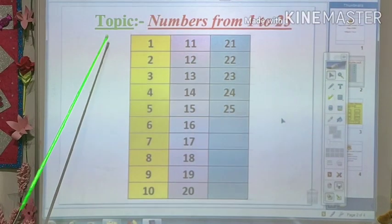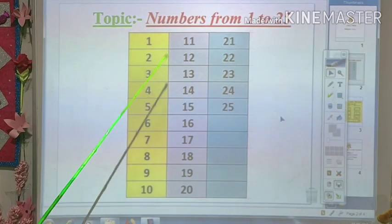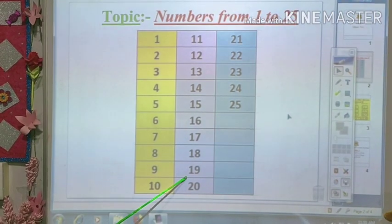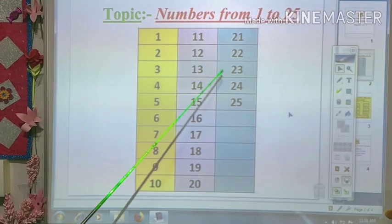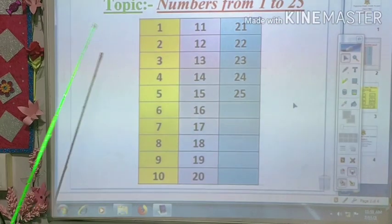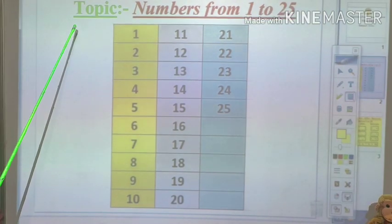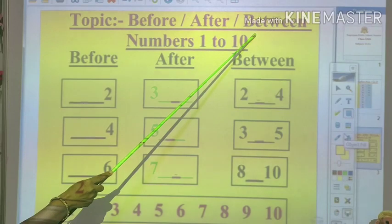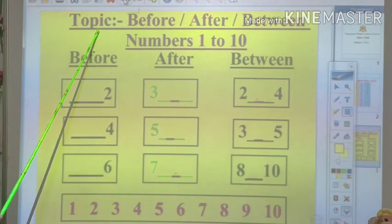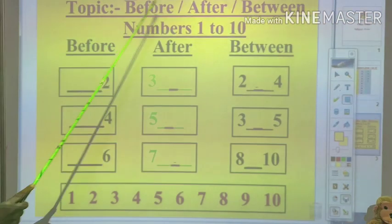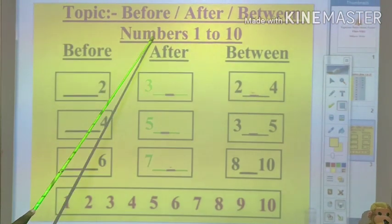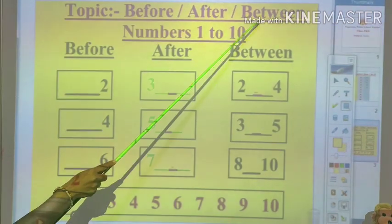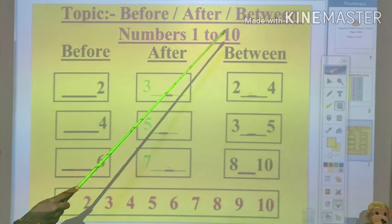So, these are the numbers you are going to learn about — numbers 1 to 25. Now we will come to our next topic. The topic will be on numbers before, after, and between. Numbers from 1 to 10. Before, after, between. Numbers from 1 to 10.